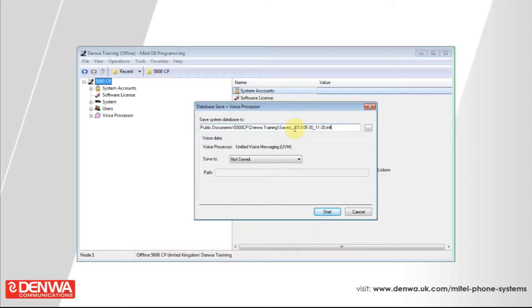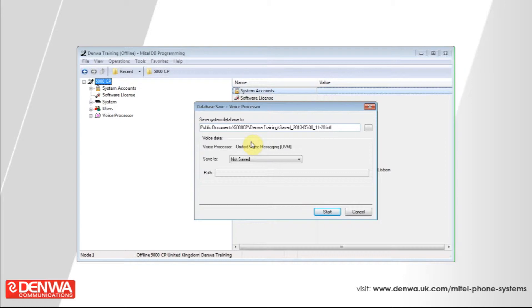We're also going to back up the voice processor data, which contains all of the voicemail greetings, voicemail messages, and recorded messages that your phone system uses. To do this, you'll need to put a memory stick into the front of the phone system.